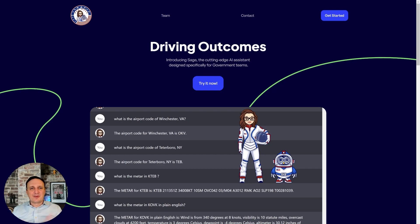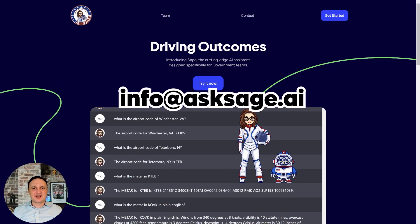Reach out to us if you have any questions — info at assage.ai. Stay tuned.